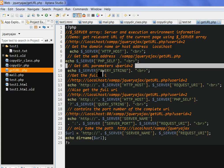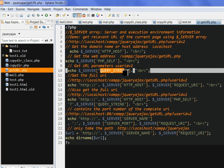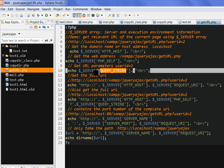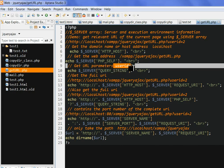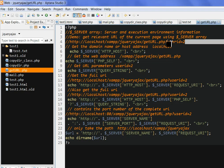We also have query string. The query string in the server array gets URL parameters, for example user ID equal to two. We get just user ID equal to two.